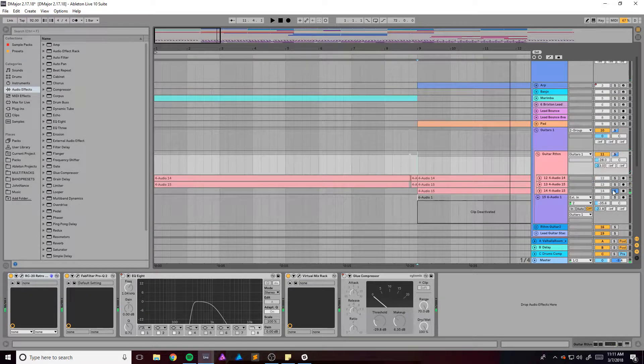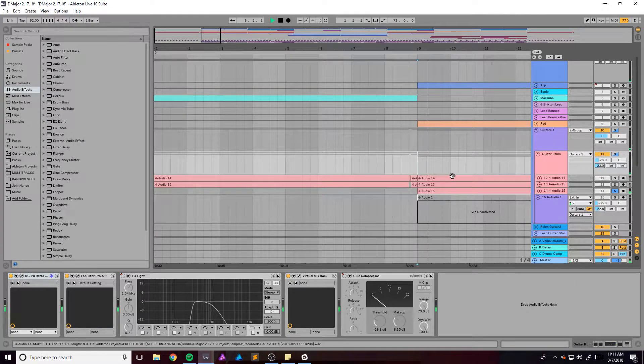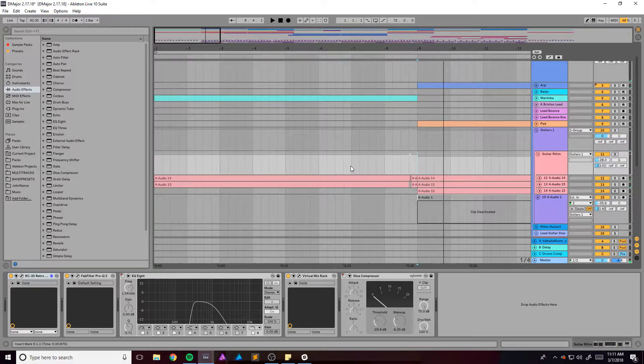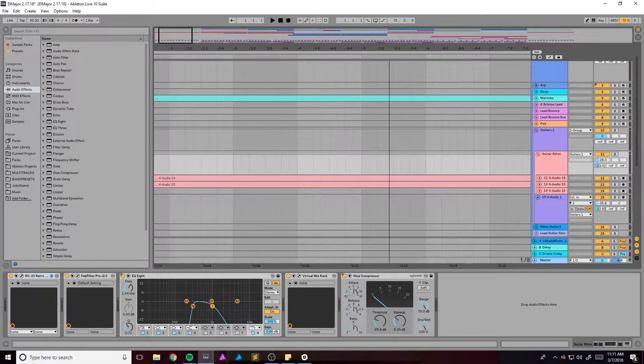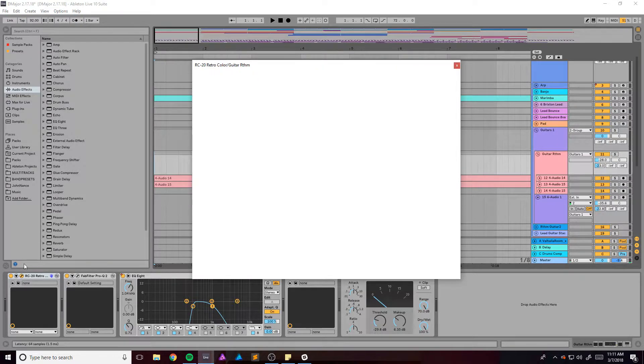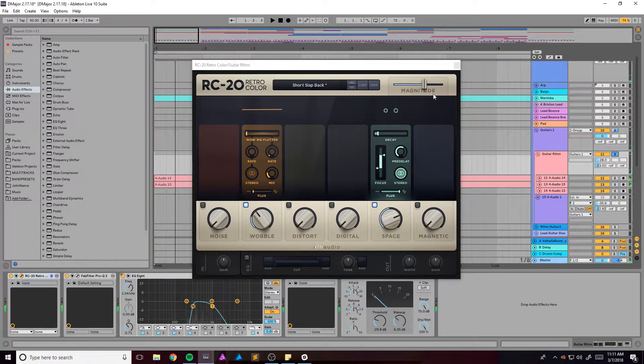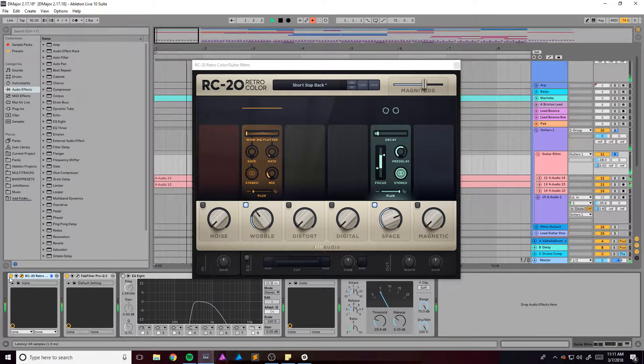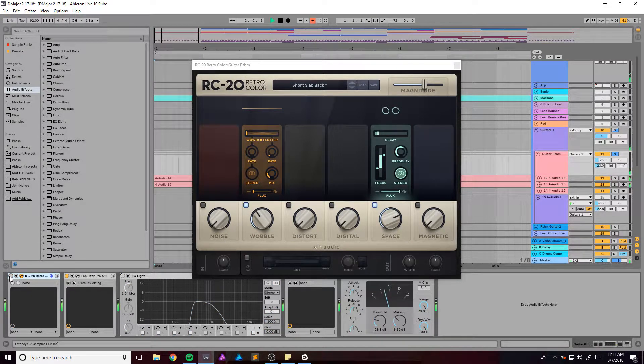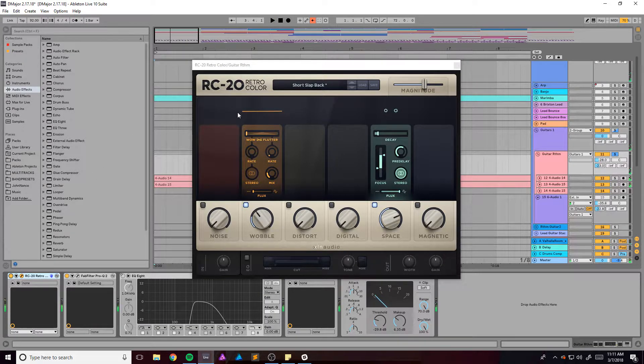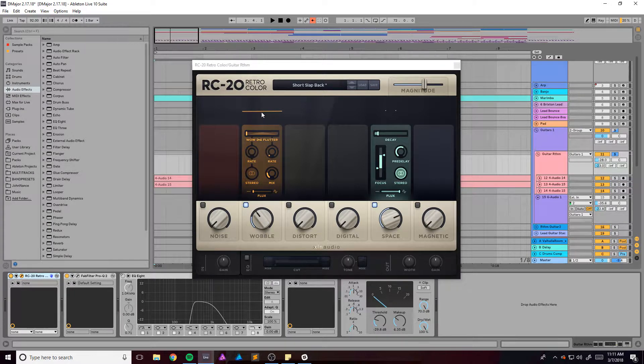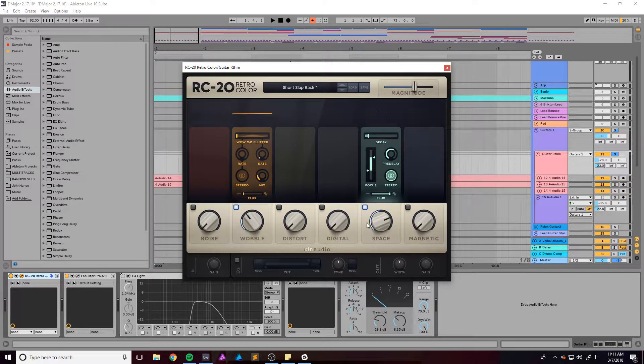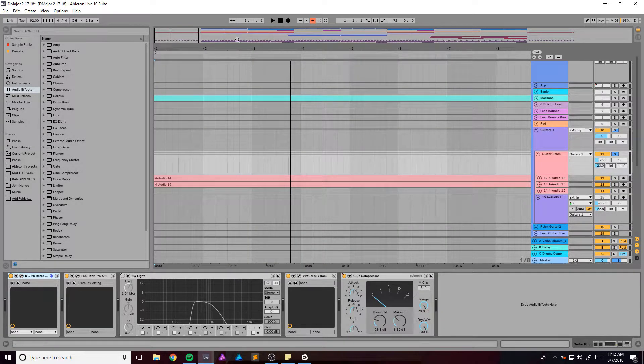And I add like a pitch shifted octave version of it just to kind of add some more space or fill out some more space. On the guitars I've got RC Retro Color. It just adds a little bit of unevenness with this wobble setting and some reverb with this space.